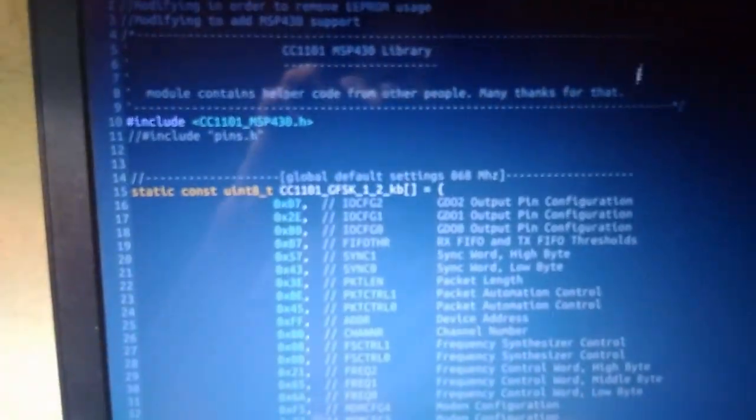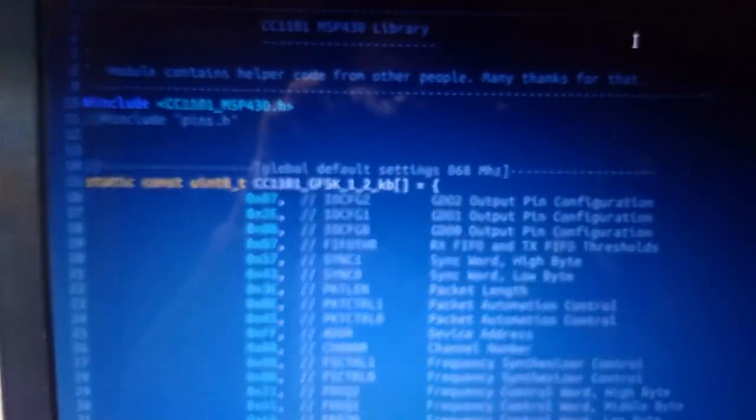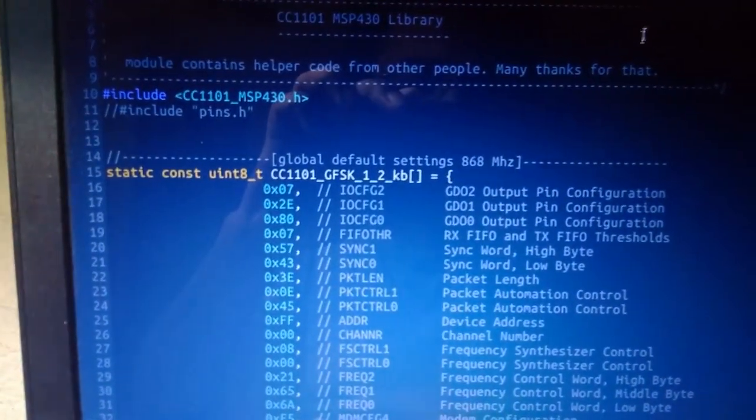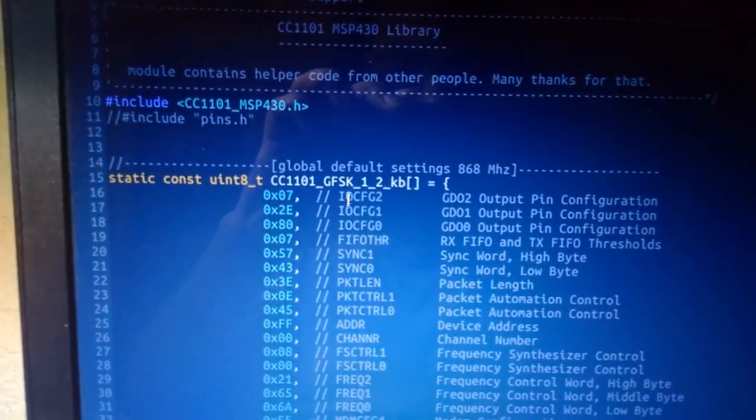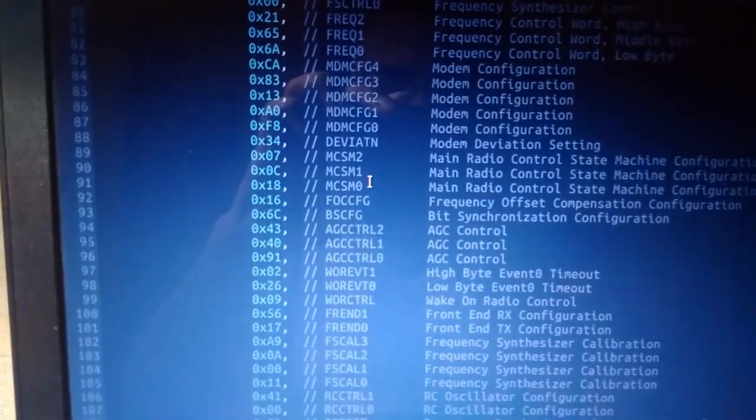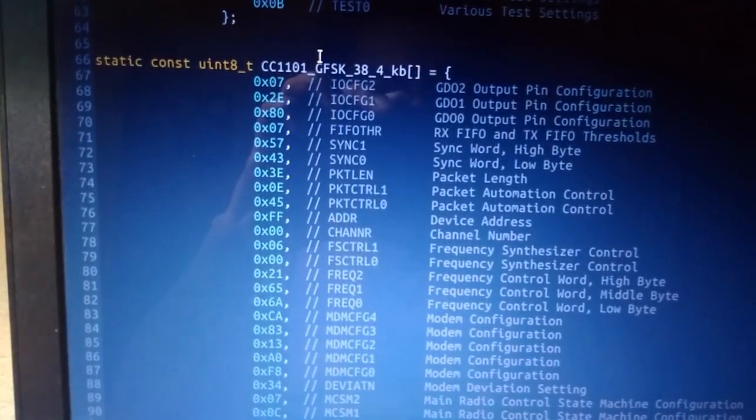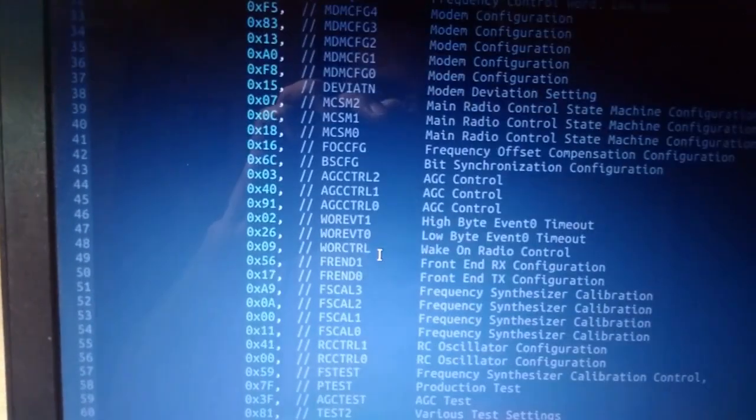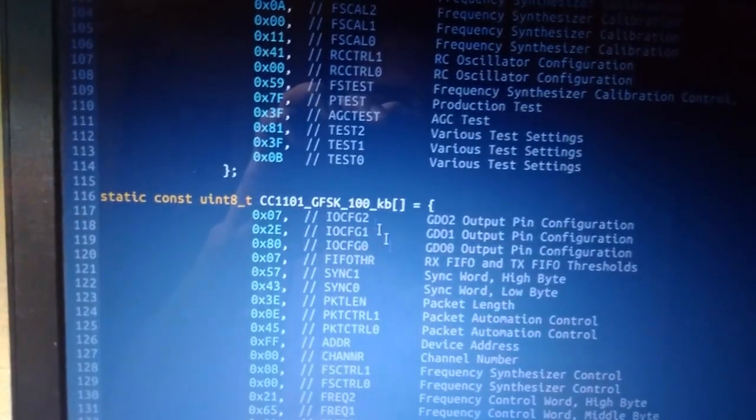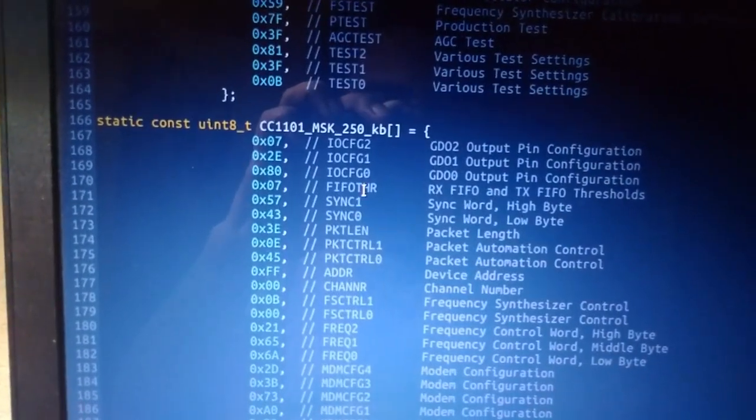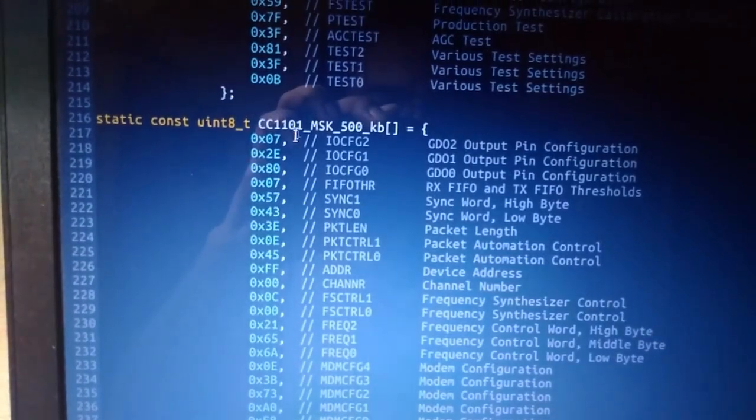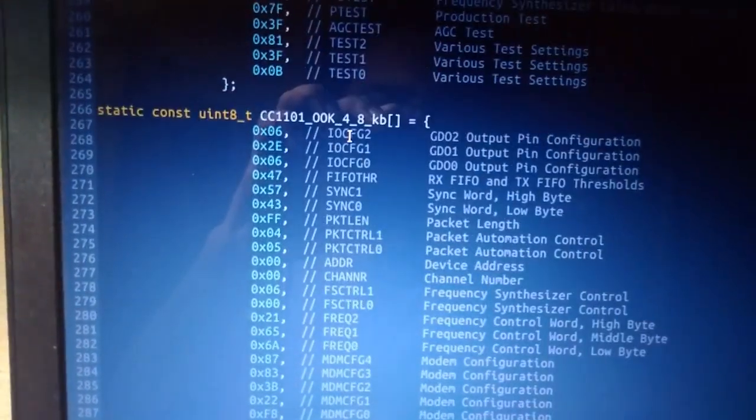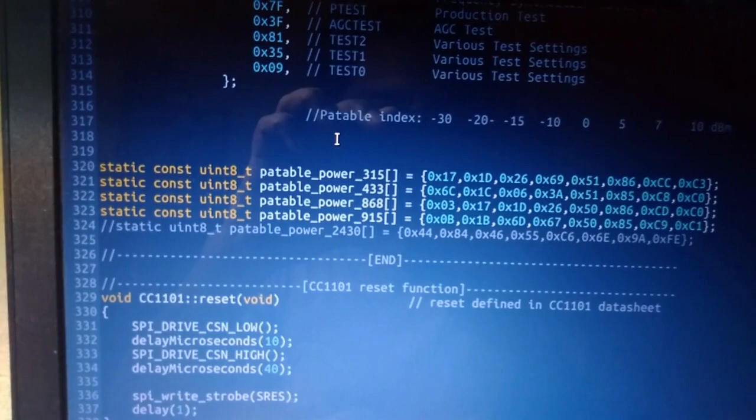This library has some predefined modulation schemes. For example, GFSK 38.4 kbps, GFSK 1.2 kbps, GFSK 100 kbps, MSK 250 kbps, MSK 500 kbps, and OOK 4.8 kbps.